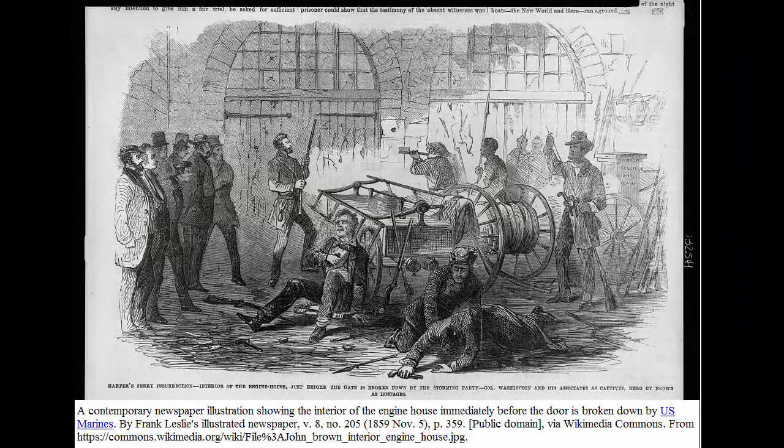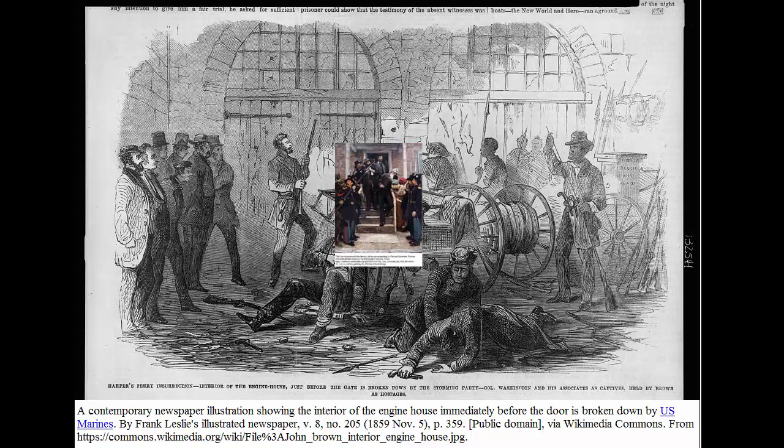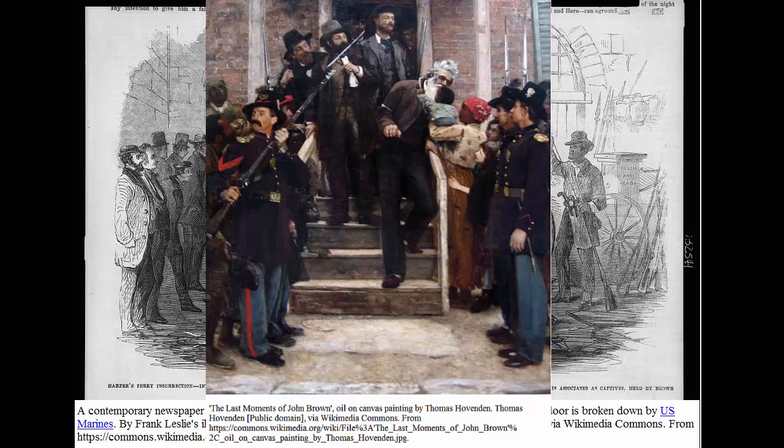Into this growing storm steps a fanatical preacher and abolitionist by the name of John Brown, who believed in a violent opposition to slavery, and to that end came up with a plan to attack and take control of a federal armory in Harpers Ferry, Virginia. He, his sons, and his group of followers would then distribute the guns to nearby slaves who would use them in an uprising, sparking rebellion throughout the South. The plan was ill-conceived from the start, and many poor and costly decisions were made during its execution, resulting in the capture and execution of most of the group, including Brown.